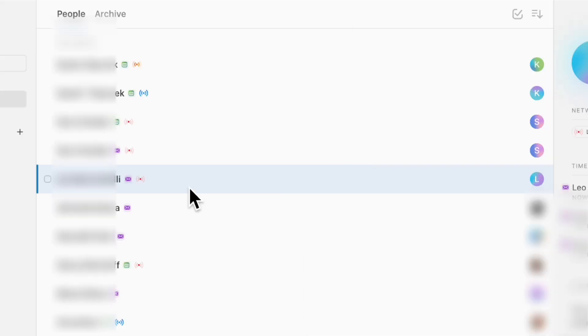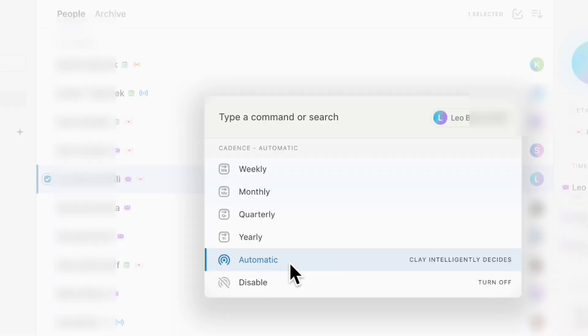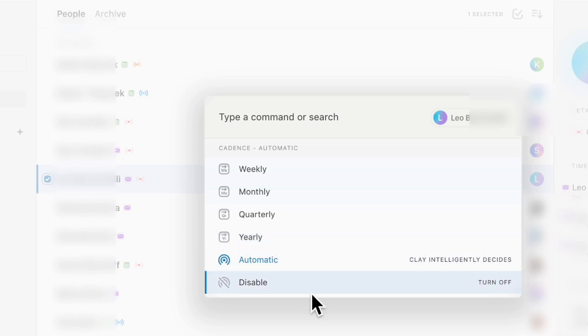If you also right click on this one, you can set a reconnect cadence. What that does is it shows you how often Clay should recommend you to connect with them. So depending on how close you are with this contact, it could be weekly, monthly, quarterly, yearly, automatic that Clay intelligently decides, or you can disable it.